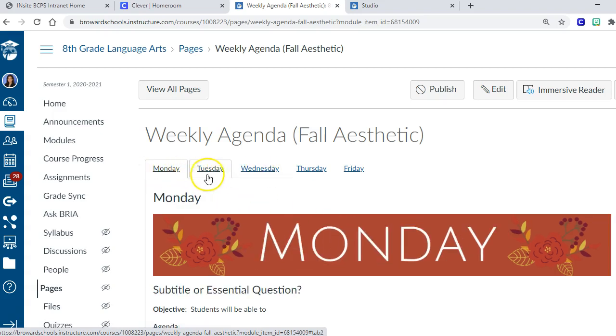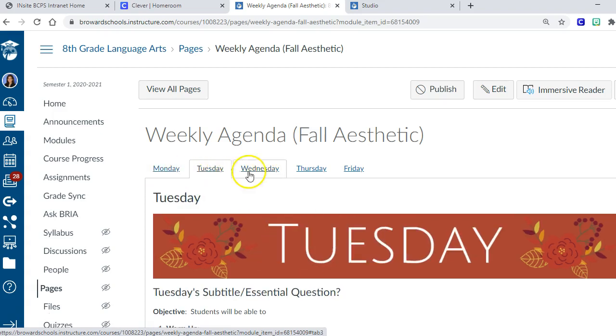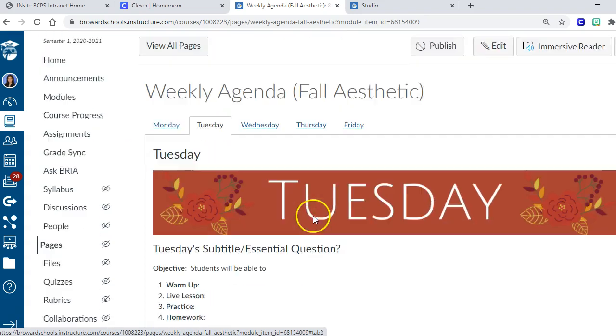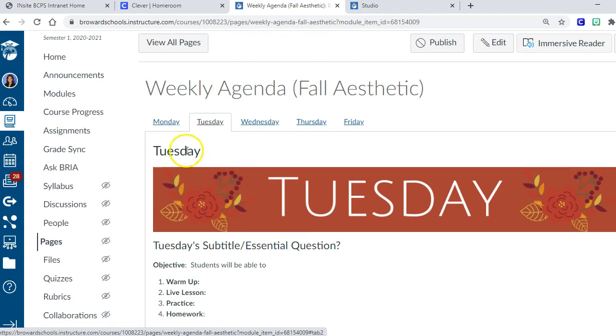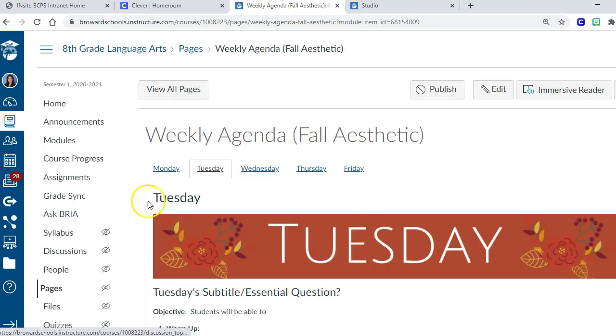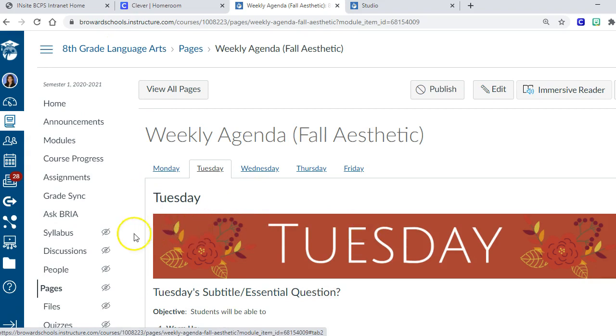It looks really cute on the Canvas app on the students' cell phone with the little headers. You don't have to use that. I have blank templates if this isn't your thing. It's just if you're feeling the fall vibe, it's also included in the module.